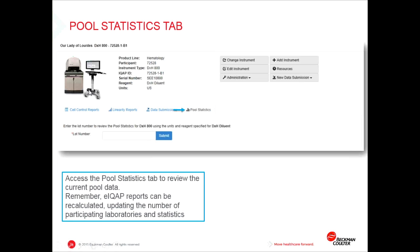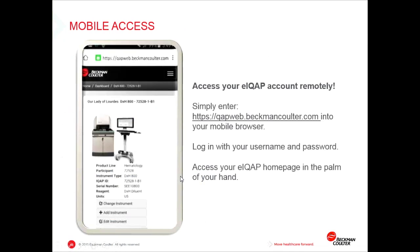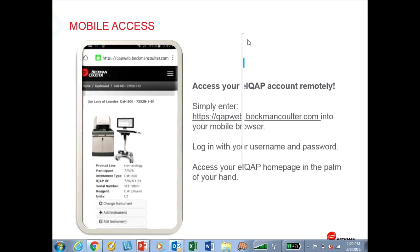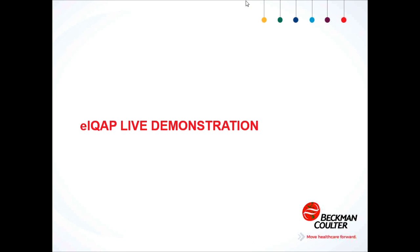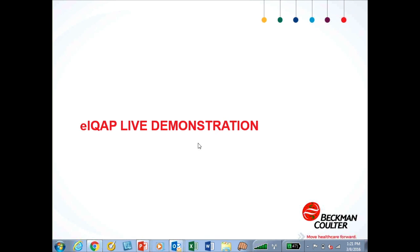On the pool statistics tab, you can review the current pool data, which can be recalculated as your peer groups submit more data. That's it for the basic overview. You can actually do all of this over your mobile phone and check your linearity reports remotely, which is a big advantage in a busy laboratory. Simply enter qapweb.beckmancoulter.com in your mobile browser, log in with your username and password, and you have access to the IQAP portal in the palm of your hand. I'd like to turn over the webinar now to Patrick O'Neill, who will show you a demonstration of the portal and how to upload data.